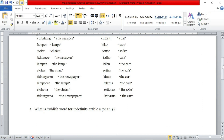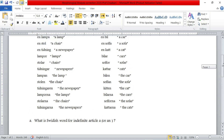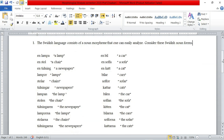The first question asks what is the Swedish morpheme for the indefinite article — that is, 'a' or 'an' in English. So we should go to the list and look for all indefinite articles and see what is common among these words in Swedish. As you can see, we have: a lump, a chair, a newspaper, a car, a sofa.